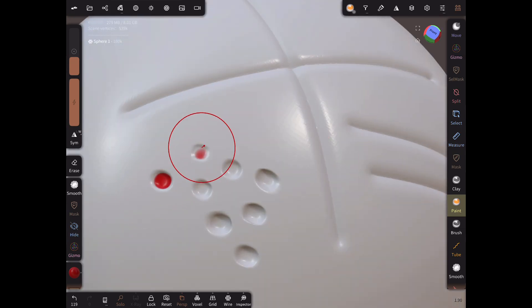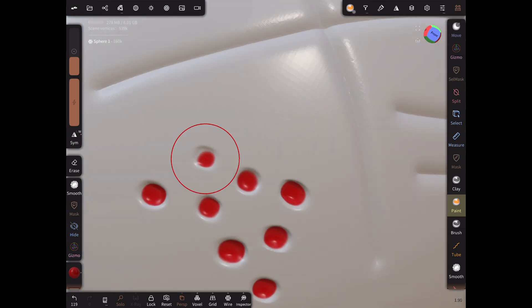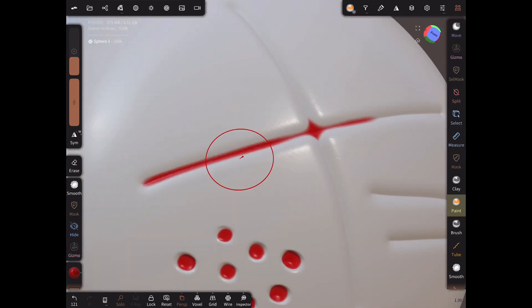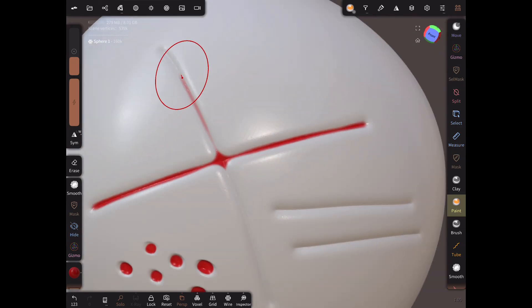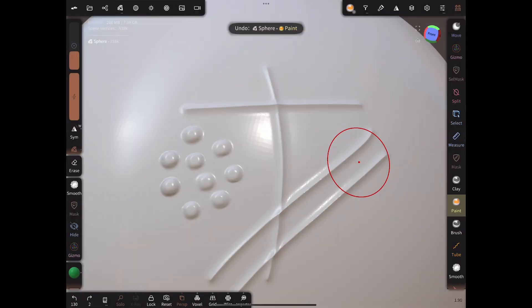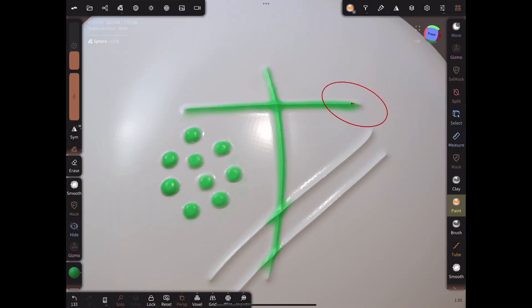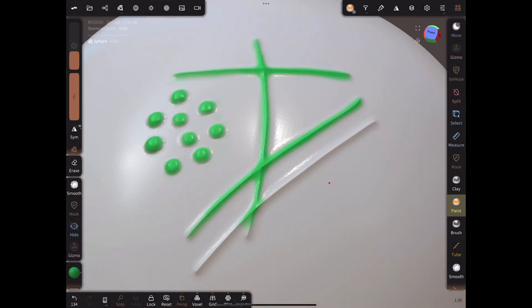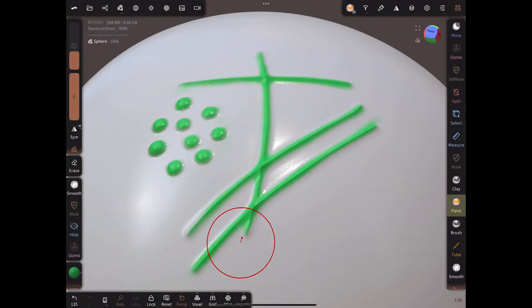Hi! In Nomad Sculpt it is possible to paint just the low points of a surface, things like crevices and pitting. We can also do the opposite and paint only the raised parts, as you see here. Let's find out how.